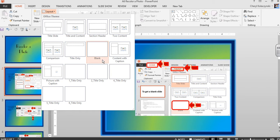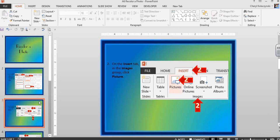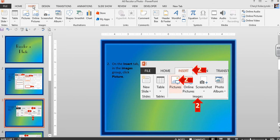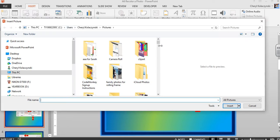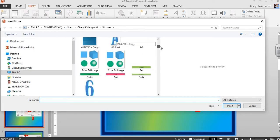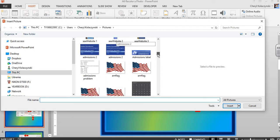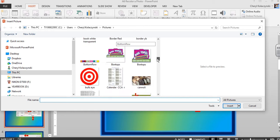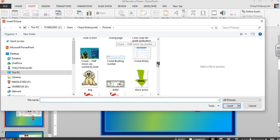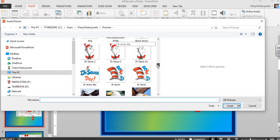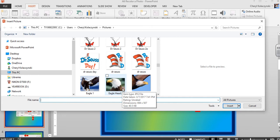Next, insert a photo by clicking Insert Pictures and finding one on your computer. I'm going to choose an eagle head. Click Insert.